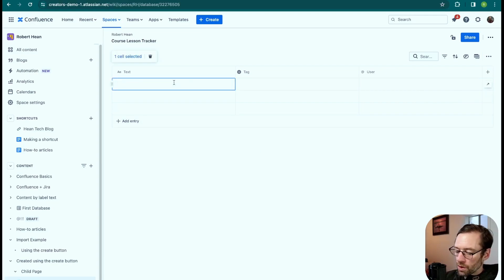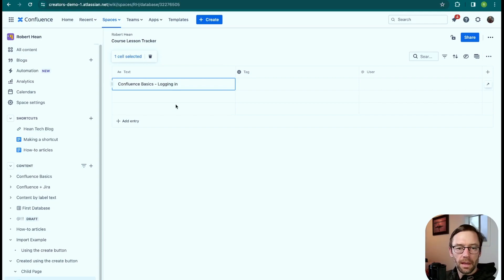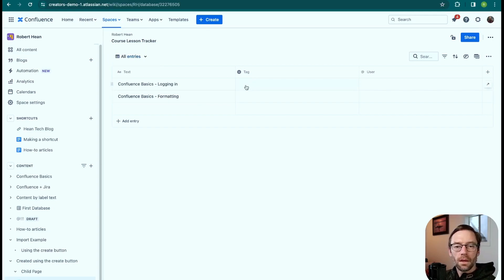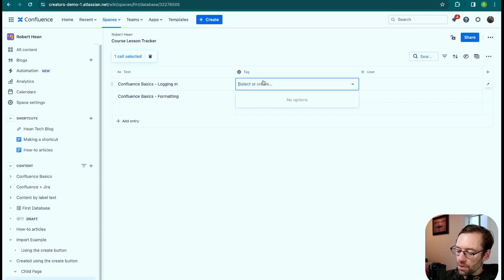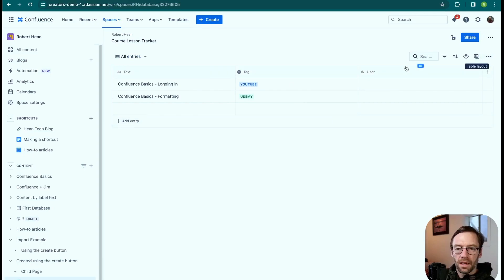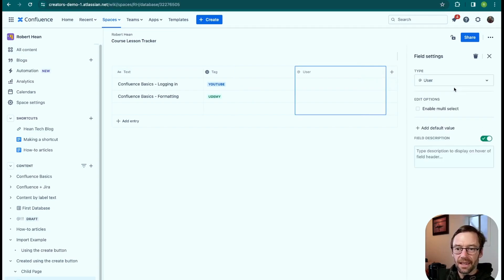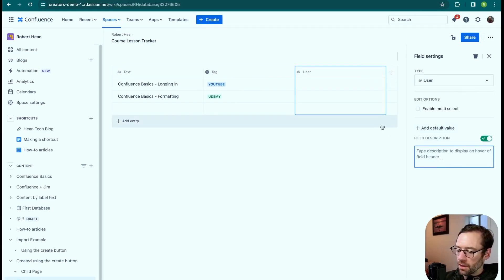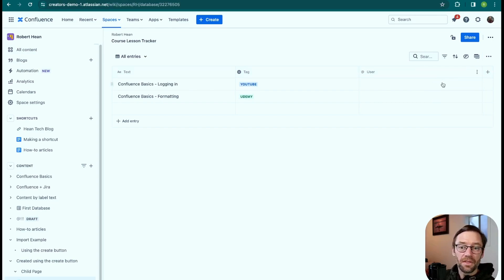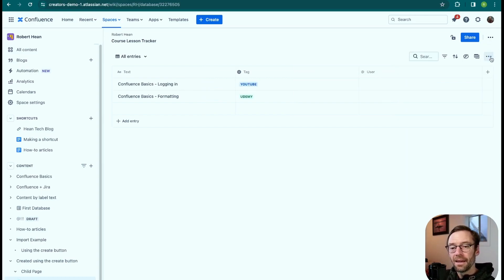I'll add a new course entry, with items like 'logging in' and 'formatting.' I can add tags — each database has its own — so maybe one lesson will be on YouTube and another published on Udemy. Those tags are remembered so I can sort and filter by them. I can add mentioned users as an assignee, and edit the field to allow multiple people. I can also add a quick description so others who pop in know what the field is for. Ideally, it would be even better to rename this field — instead of calling it 'user,' call it 'assignee,' 'reporter,' or 'responsible' — but this is a good start.